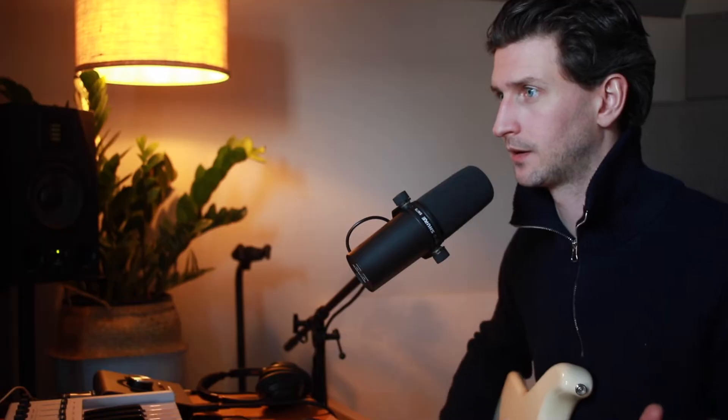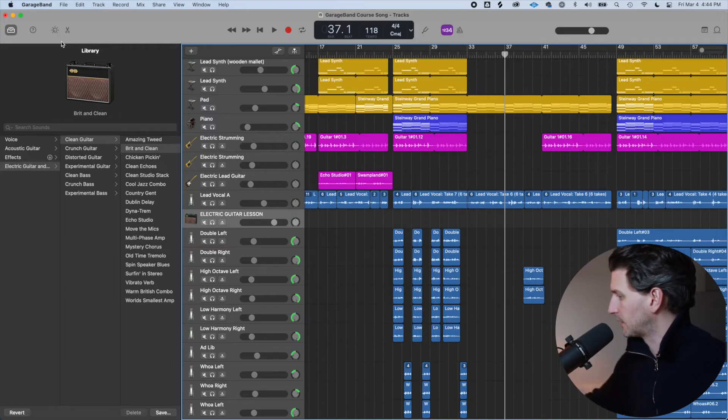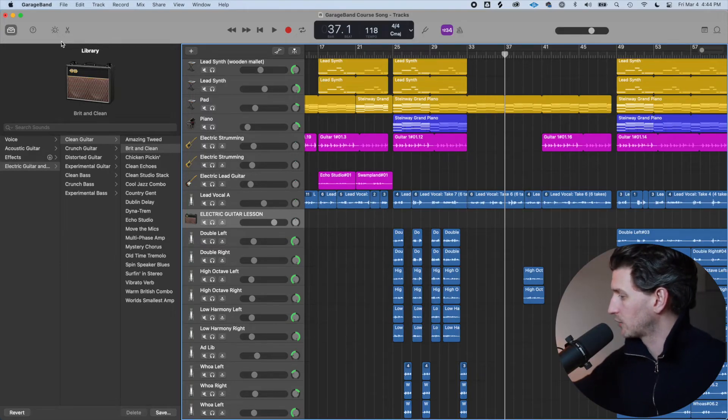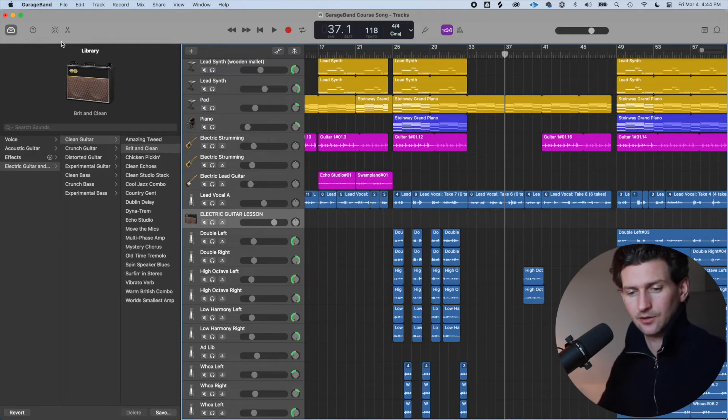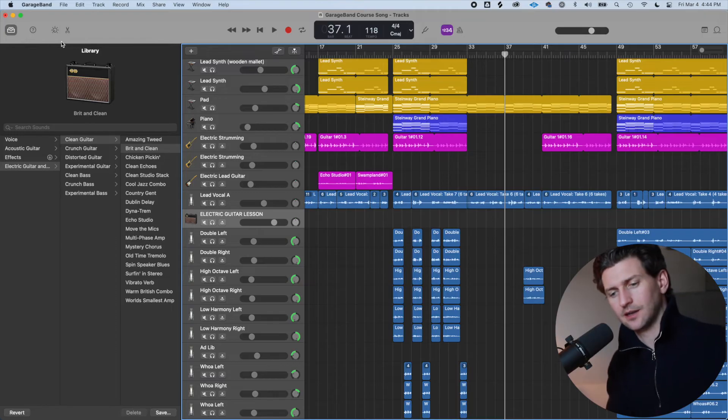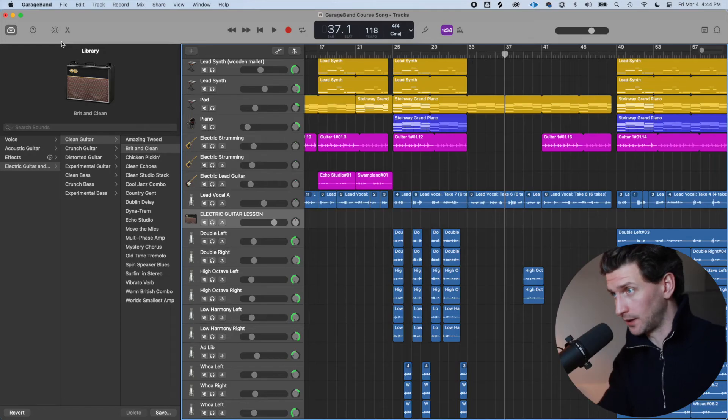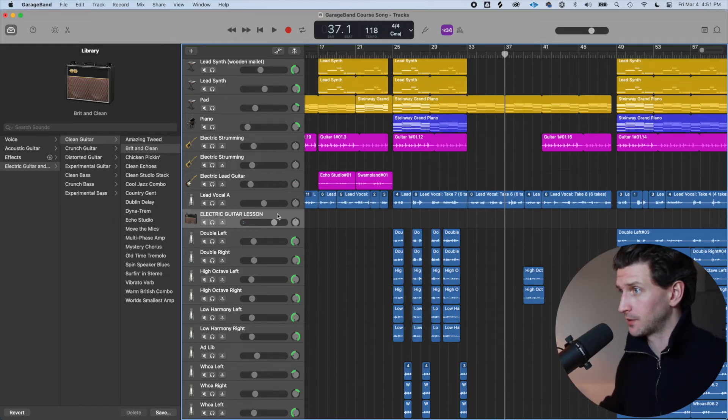So have a strum on your guitar. Nothing's coming in. So that means you need to increase the gain on your interface. This knob here. We need to increase that until we can see a bit of green coming in right around this area I'm talking about.